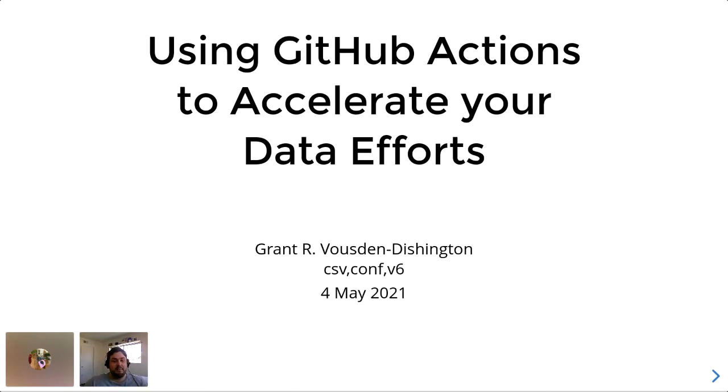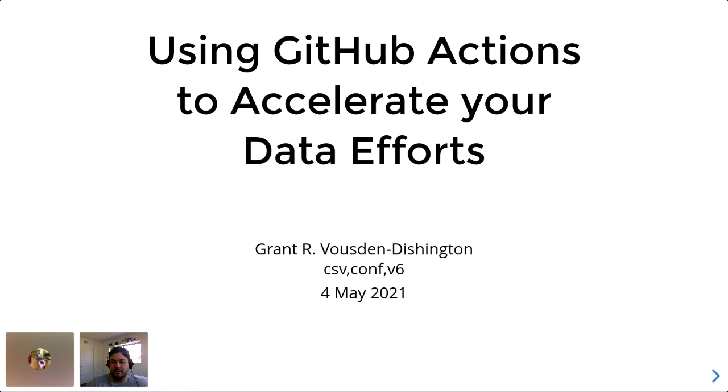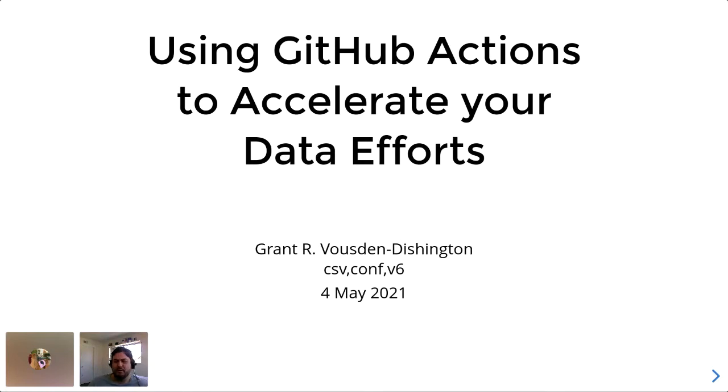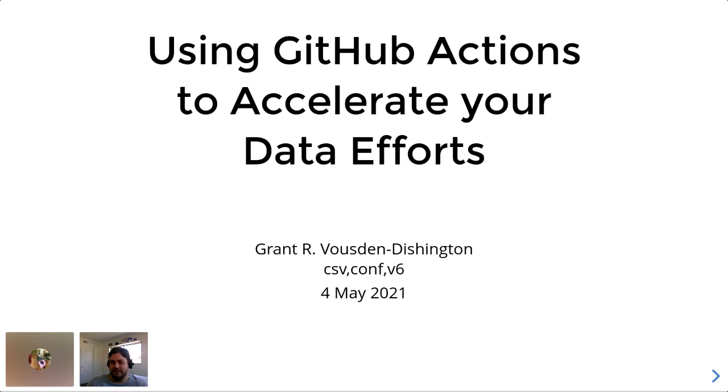I'm going to be talking today about using GitHub Actions to accelerate your data efforts. If you haven't heard of GitHub Actions before, don't worry, I will cover that. And this is something I'm doing kind of on a personal note, not really related to my job, but I see so few people making use of it when it is, I think, an incredibly underrated tool. So I'm hoping that by sharing it with all of you today, maybe you'll have something new in your tool set.